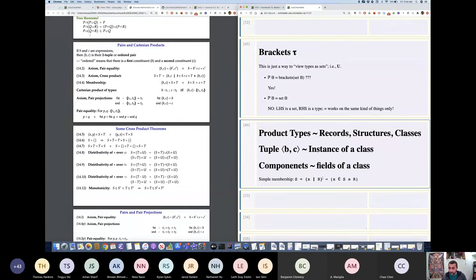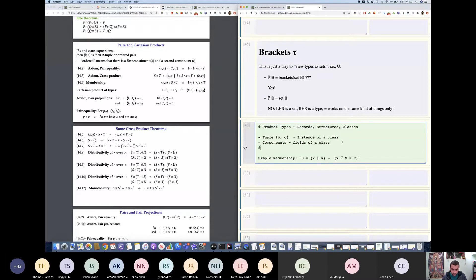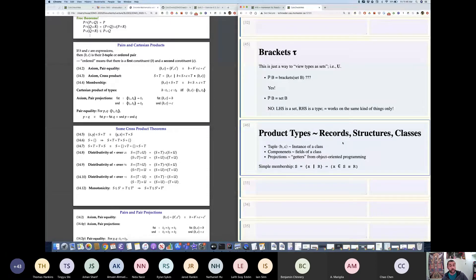The last part about products that we care about is these so-called projections, also known as getters from object-oriented programming. Product types really give us the underlying theory of these record structures and classes. In upper-year classes you might take specifications and correctness, prove more programs correct, and talk about arrays — arrays can also be modeled as records or structures. So product types are integral when you want to start talking about objects in your favorite programming language.